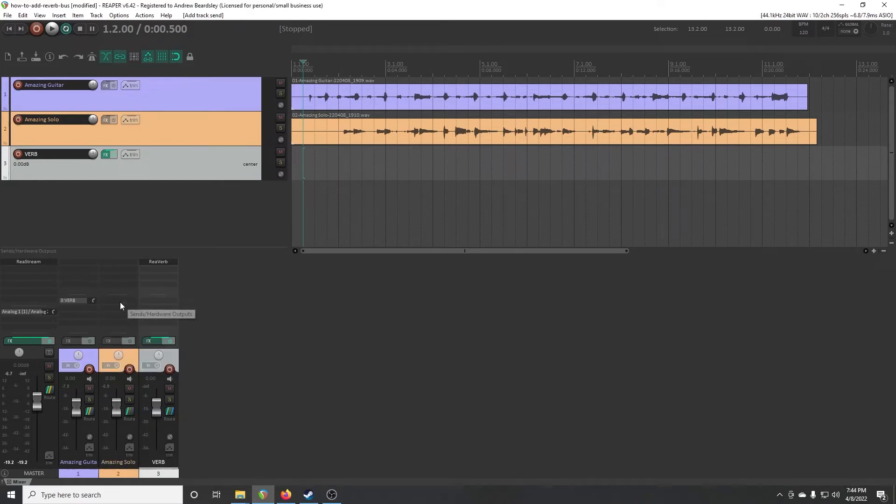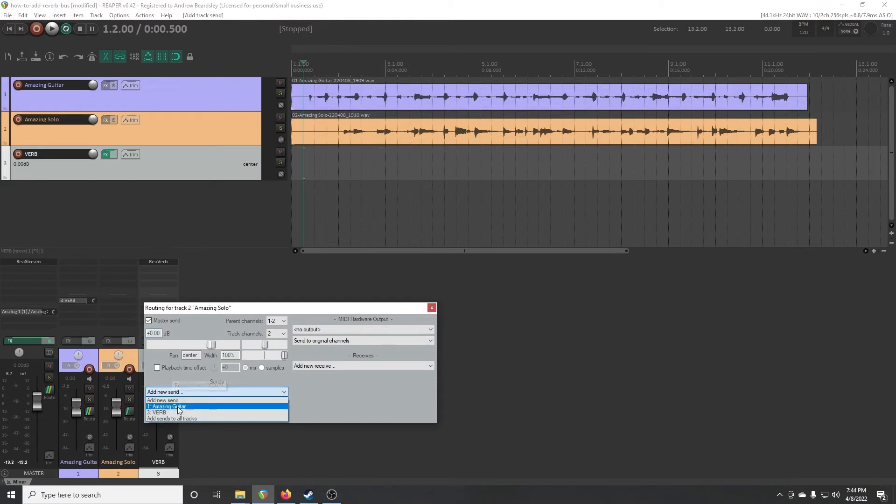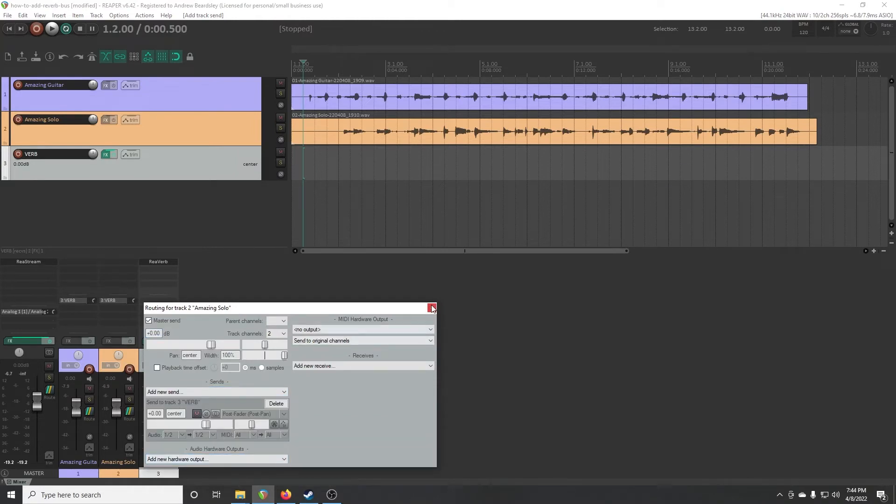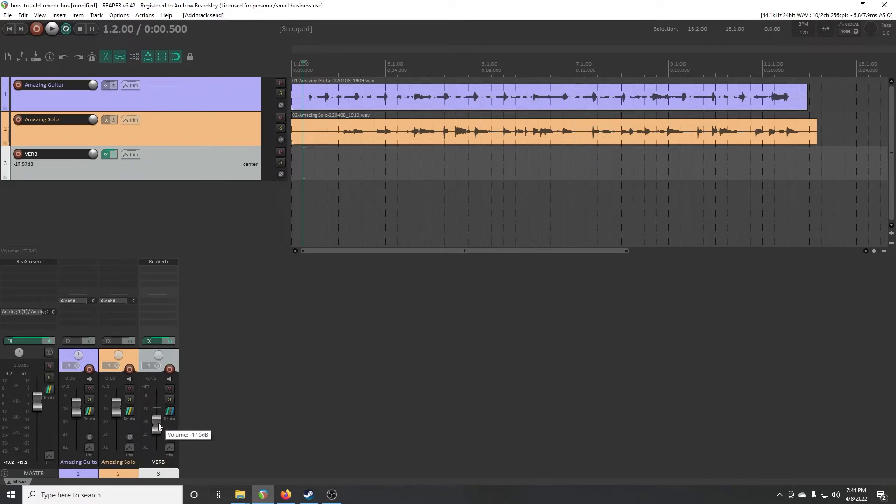So we're saying I want to send some signal from these guitar tracks over to the reverb unit. And before you click play, also drop down the reverb quite a bit because otherwise it can be really loud.